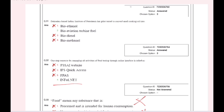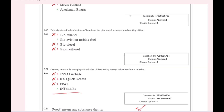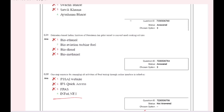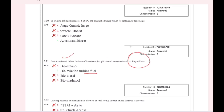Dehradun-based Indian Institute of Petroleum has pilot-tested to convert used cooking oil into Bio-Aviation Turbine Fuel.